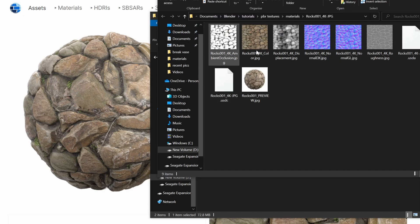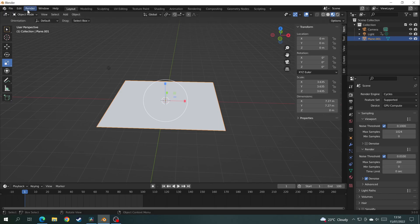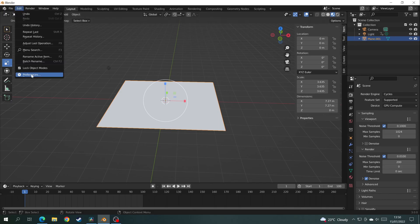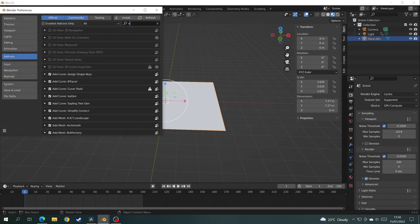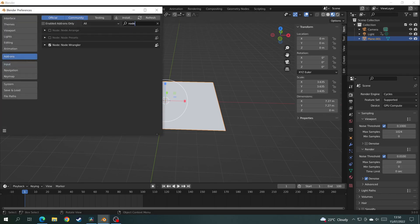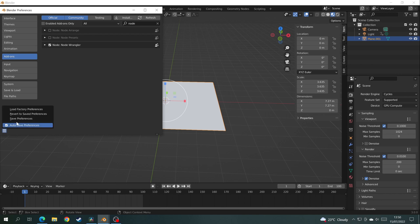Then load up Blender and add a plane. Go into Edit Preferences and find the Node Wrangler add-on. Tick the box and click Save Preferences.